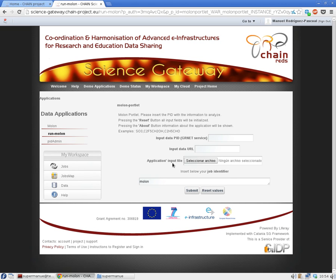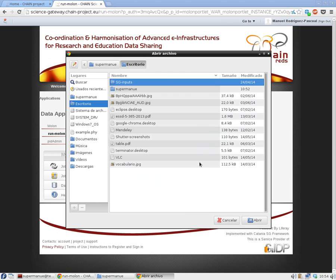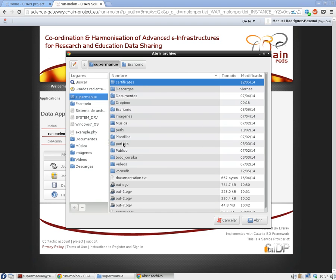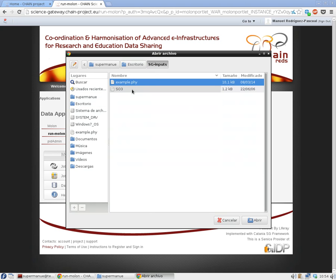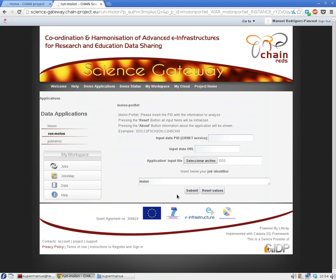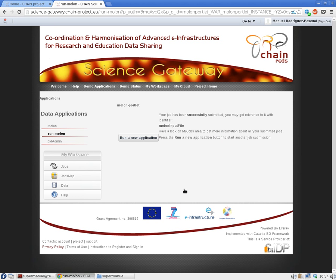Of course you can also use a local file — it's really fast. So you go to wherever you have it. Input the name, for example 'Molon input file', click submit, and again it's been submitted to the grid. Our local file has been uploaded to the system and then it will be processed in a distributed environment.